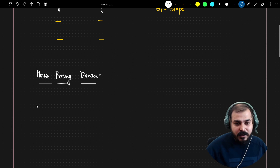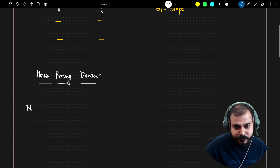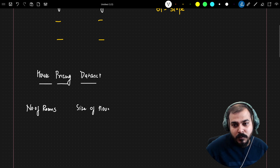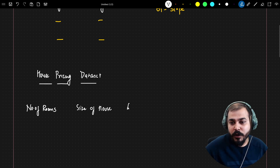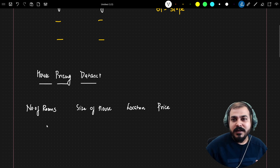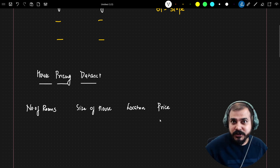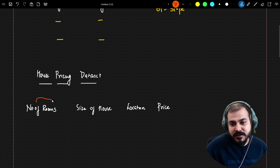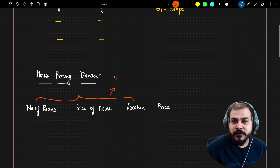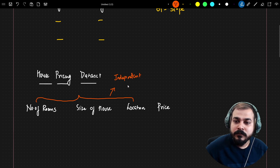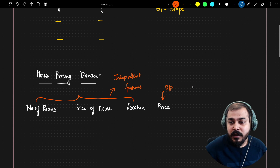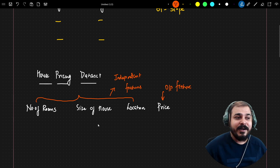In the house pricing dataset, suppose we have multiple features: number of rooms in the house, size of the house, location of the house, and finally the price of the house. There are four features in total — the first three are independent or input features, and price is the output feature.